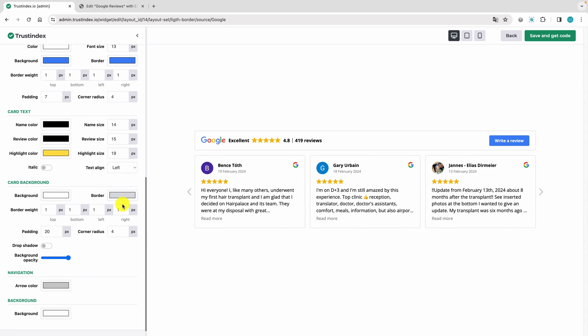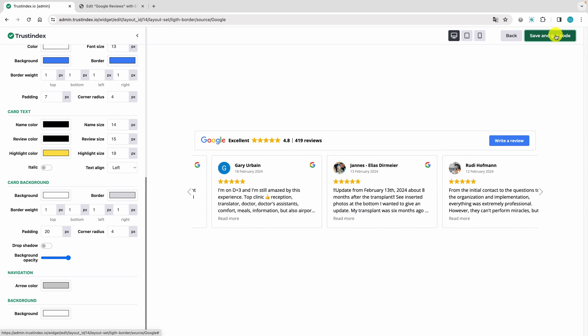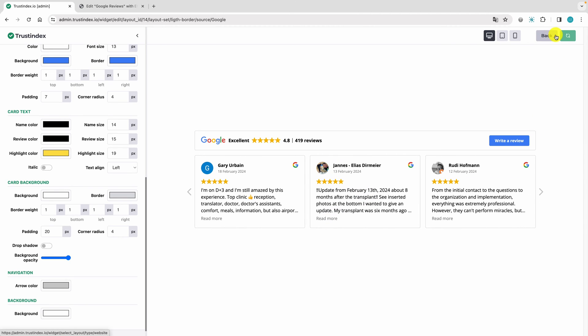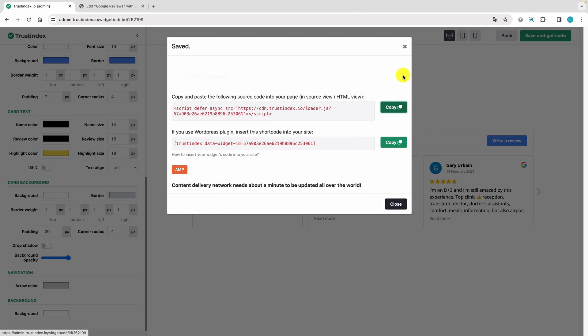If you're satisfied with your settings, click the Save and Get Code button. Click the Copy button to copy the widget embed code to the clipboard.